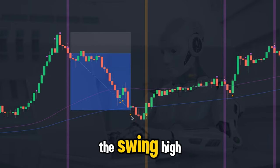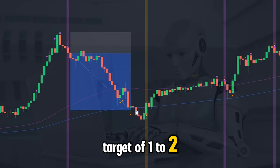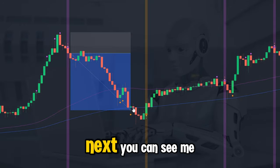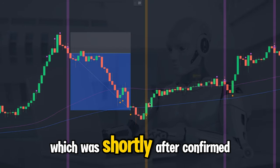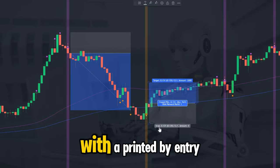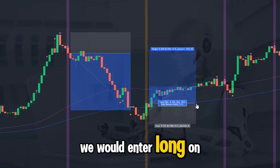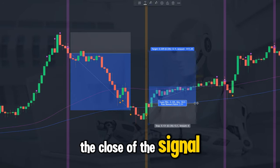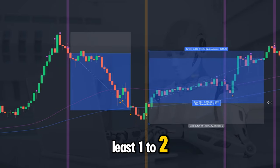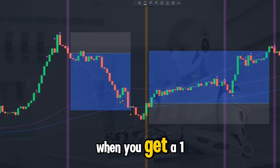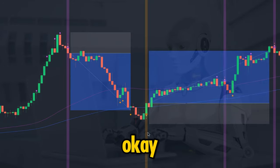Here I'm highlighting a sell watch signal, and shortly after the indicator gave a confirmed short signal to sell the market. We would place our sell trade at the close of that bar, put the stop loss above the swing high, and go for a profit target of 1:2. Next you can see a buy watch signal which was shortly after confirmed with a printed buy entry — enter long on the close of the signal bar, go for at least 1:2, and move your stop to break even when you get a 1:1 profit.